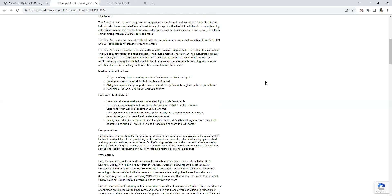As a bonus: previous call center metrics, understanding of call center KPIs, experience working in a fast-paced tech company or digital health company. Also experience in Zendesk or similar CRM platforms.